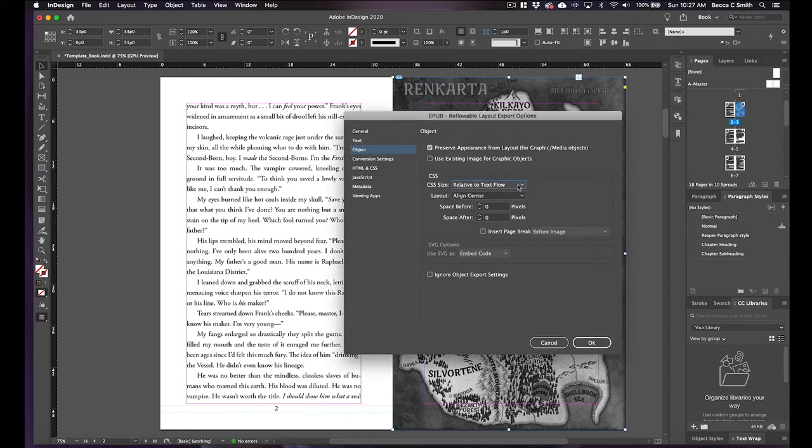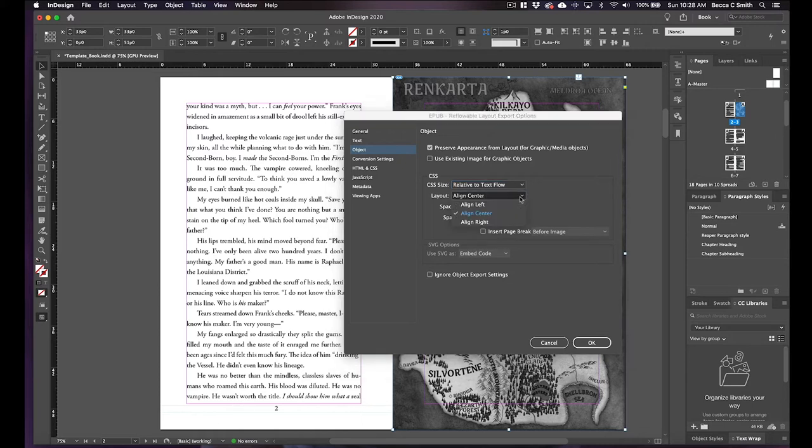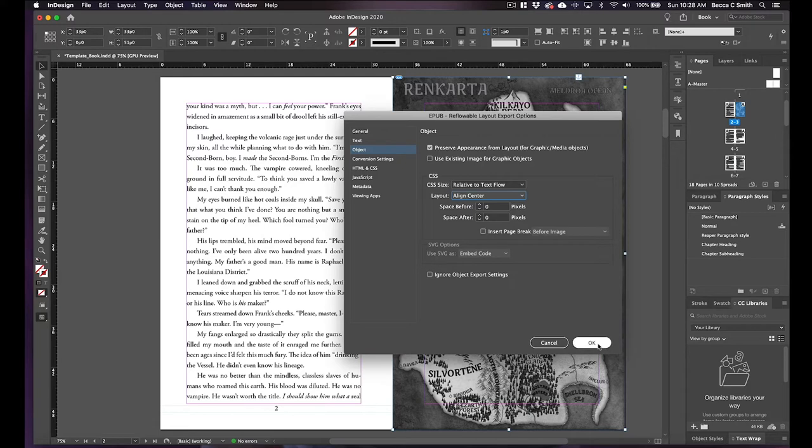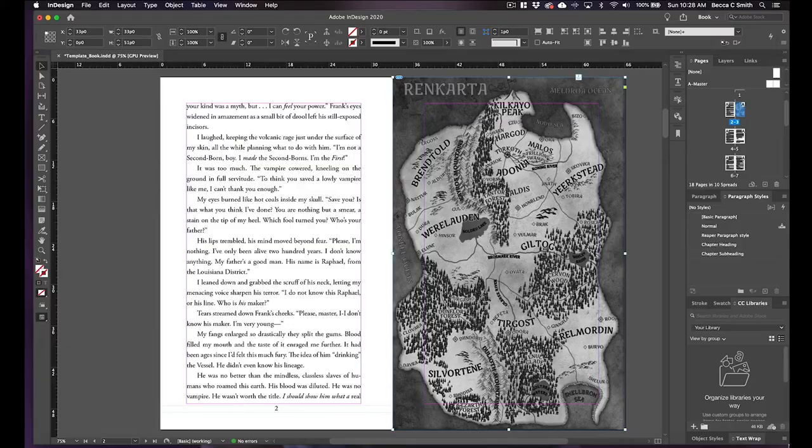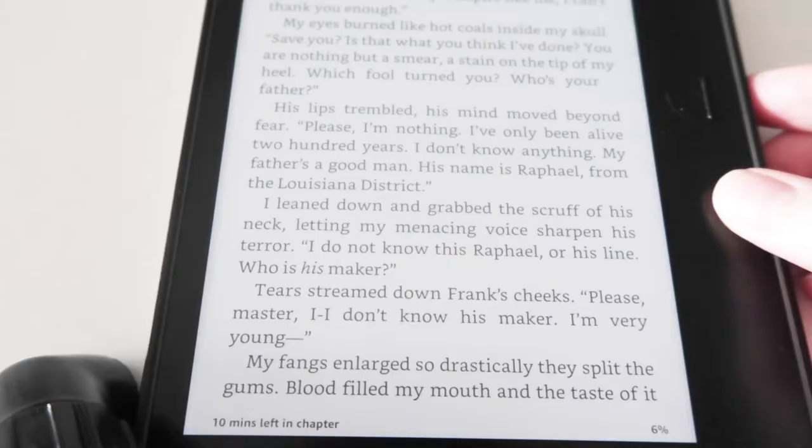You want it to flow with the text, that way it won't shrink it, you'll have a good size and it'll be good. And then I always align center, but you can mess with this, see what it looks like, especially depending on what picture you have. But align center is your safest bet. And then you hit okay.